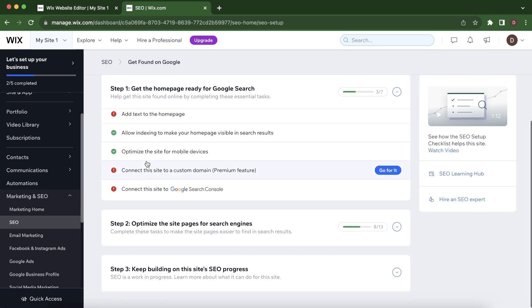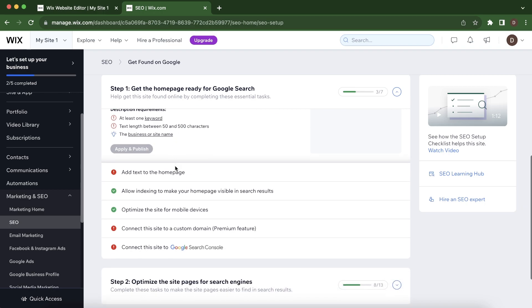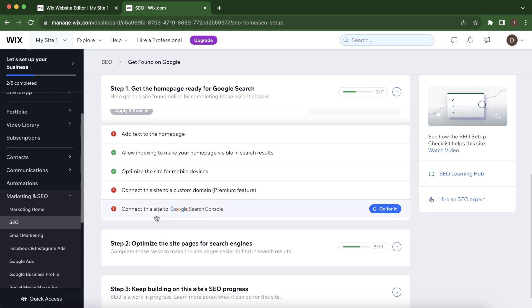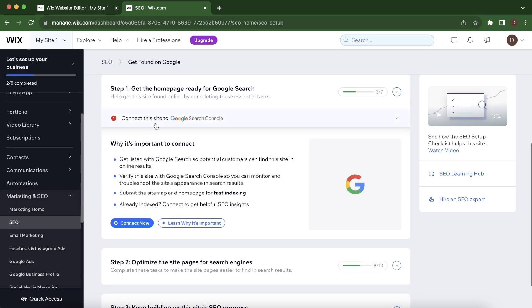And you'll have to do the same thing to all of them, and then simply go here to Connect this Site to Google Search Console and then simply click on Connect Now. And that's all.